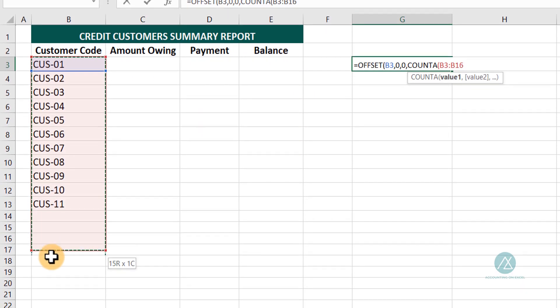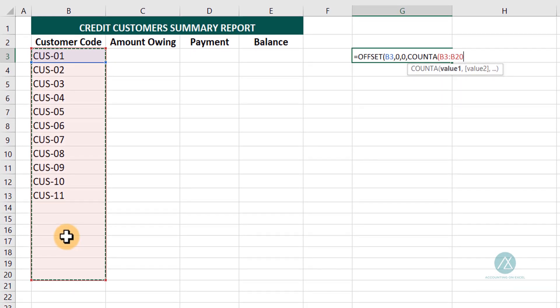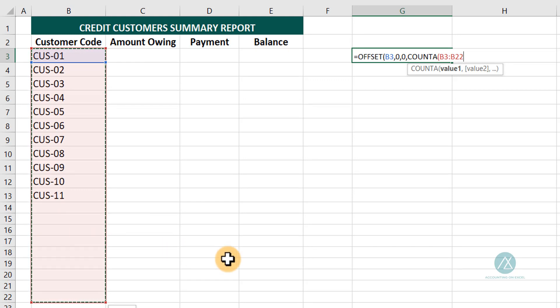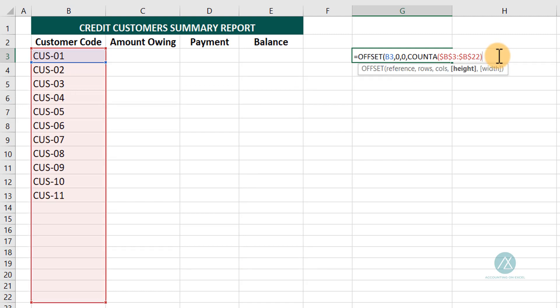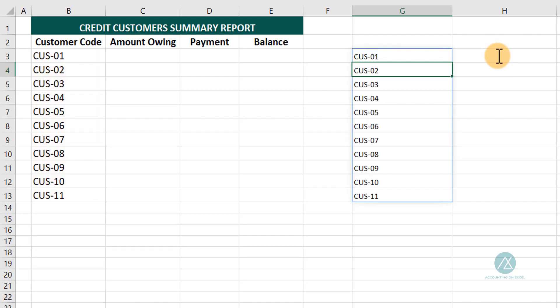The range I'll be selecting determines the number of customers this template will accommodate. I'll select from here to row 22, so this account receivable template will only accommodate 20 customers. After I've done this, I'll lock the cell and close. For the height I use the COUNTA counter, and I don't need the width. So I close the bracket. You can see it spills over — so if I put another customer, this is what I'll be using to create my data validation.